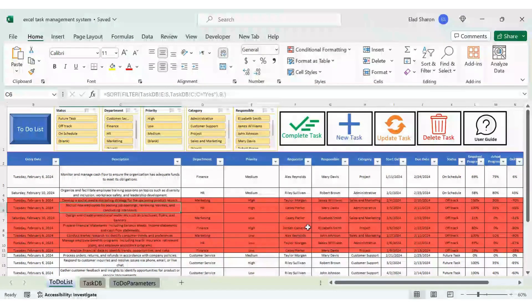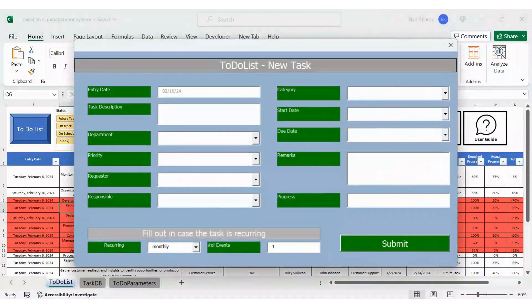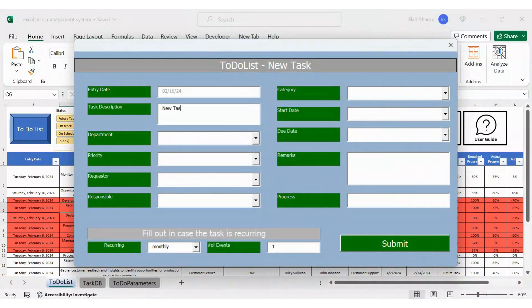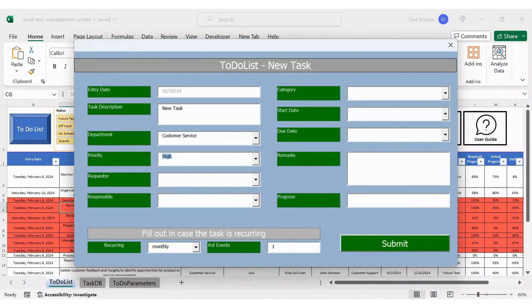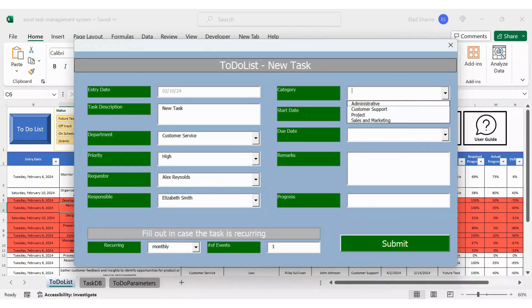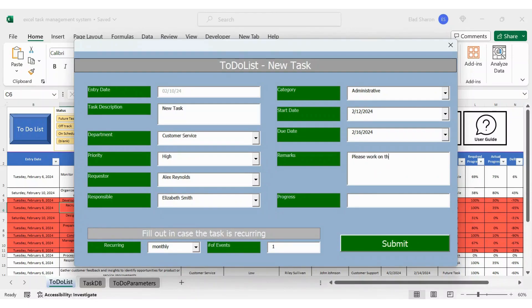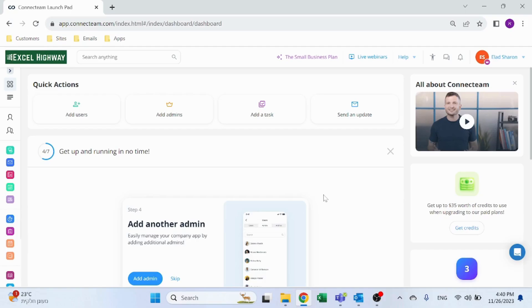Add some magic with user forms. User forms are a fantastic way to simplify data entry and ensure consistency in our task management system. We'll create a user form that allows us to add or update tasks seamlessly.